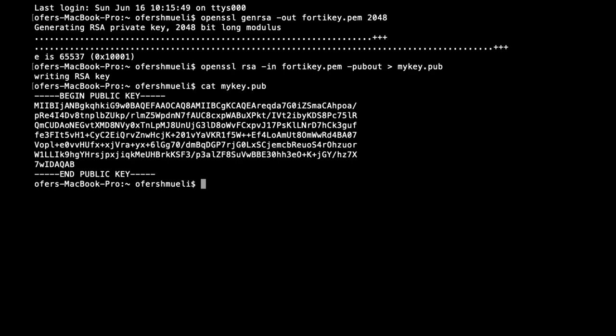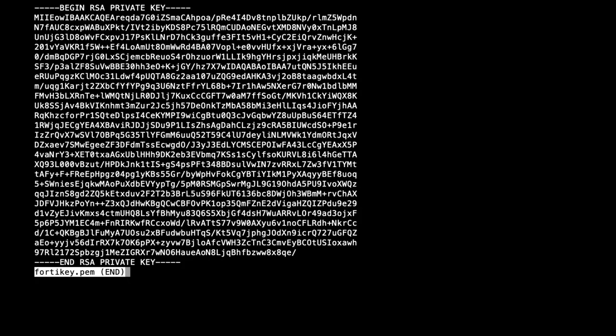Now if we wish to see the private key, we can use the following command. And that's the private key.